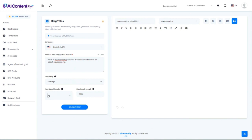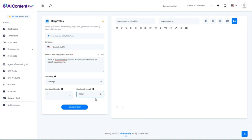You can also choose how many results you want — that's the case throughout most of our templates — as well as whether to limit the maximum length of the result. I've found that in general I can keep the limit pretty high and the result will be an appropriate length. Then just click the button.